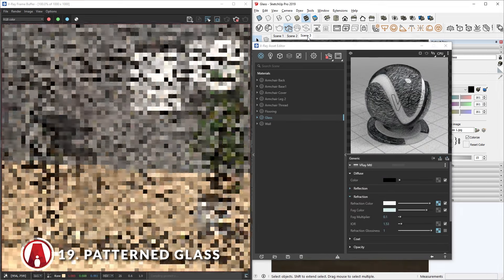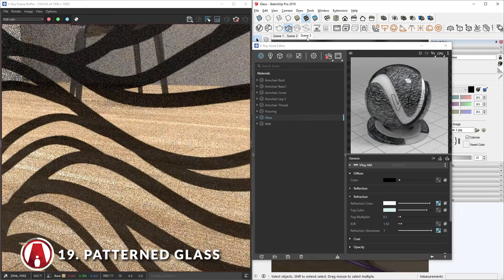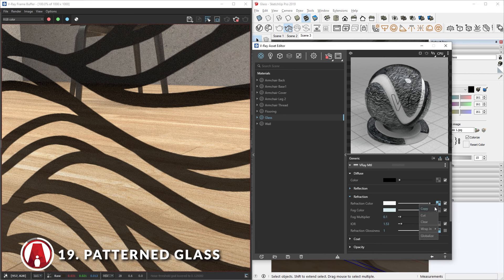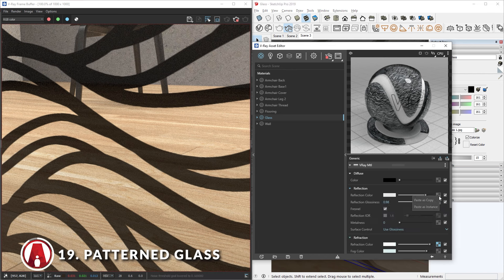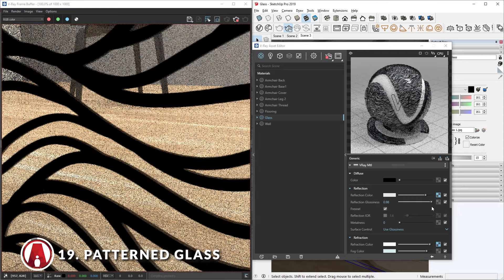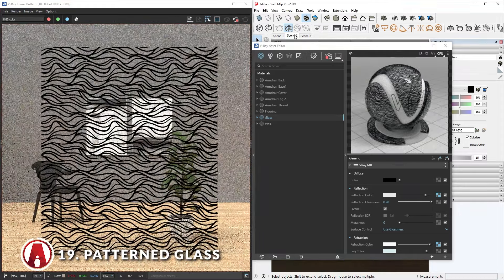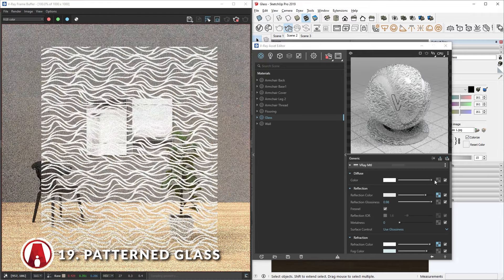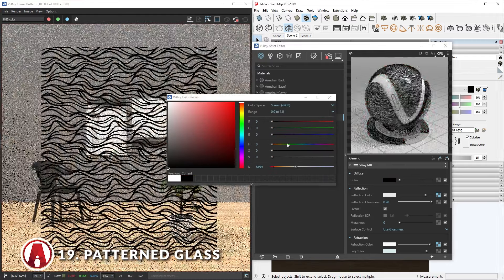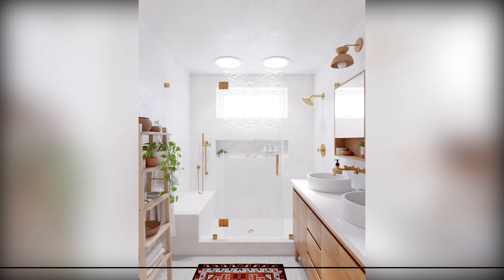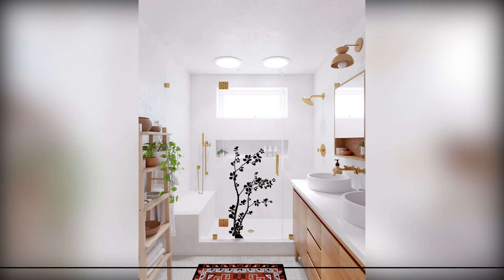Let's zoom in closer to see it in detail. Here you can see that the black part is also reflective. To make it pop a bit more, we can copy the same map and paste it in the reflection color slot. And you can also change the color here. As you can see, this is great for decorative glass such as a shower door.